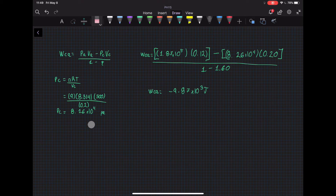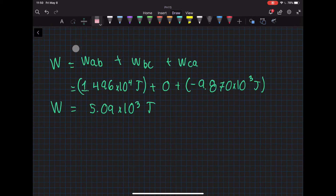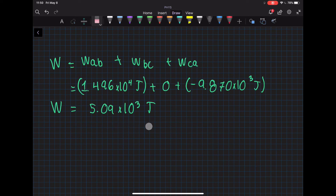Plugging in the numbers, we get the pressure at C is 8.26 × 10⁴ Pa. With everything else known, we plug in the numbers and get the work from C to A as −9.87 × 10³ J. The total work is the sum of all processes, giving us 5.09 × 10³ J.